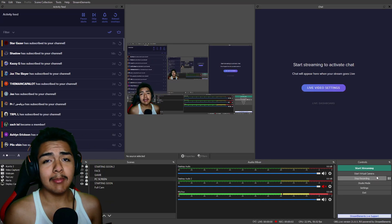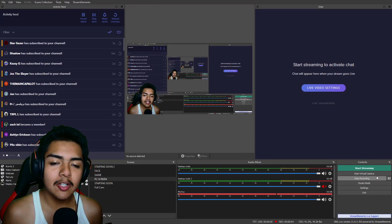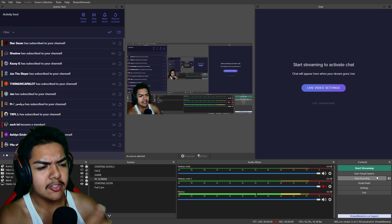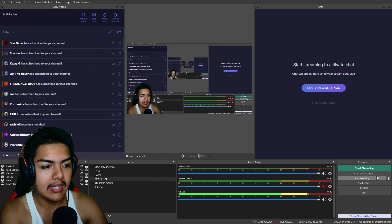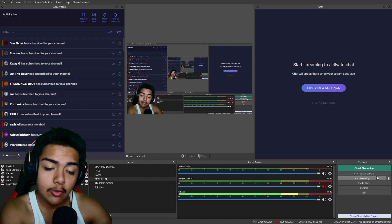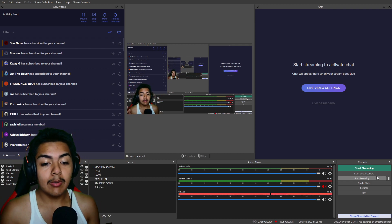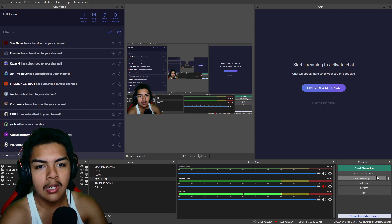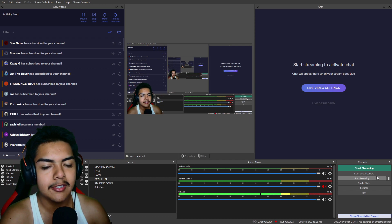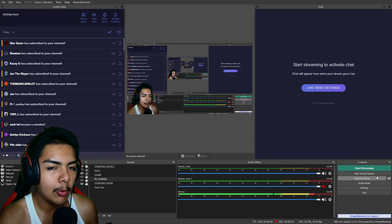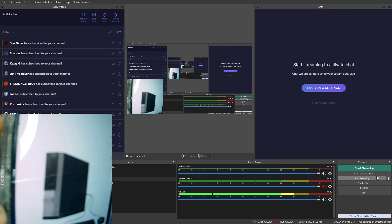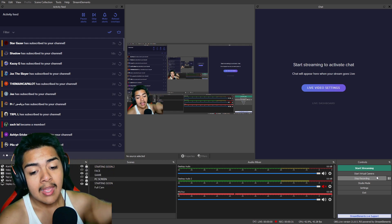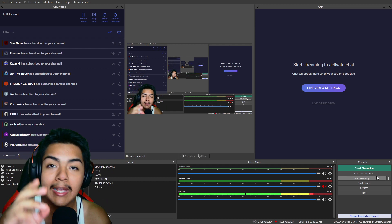Welcome back everybody. In today's video I'm finally going to be talking about my low-end PC OBS streaming and recording settings that I've been using for the last few months. Right now I am running on a very very low-end PC — it's one of those PCs you'll see at your school, library, or local office. It's a Dell Optiplex, and it has no capture card.